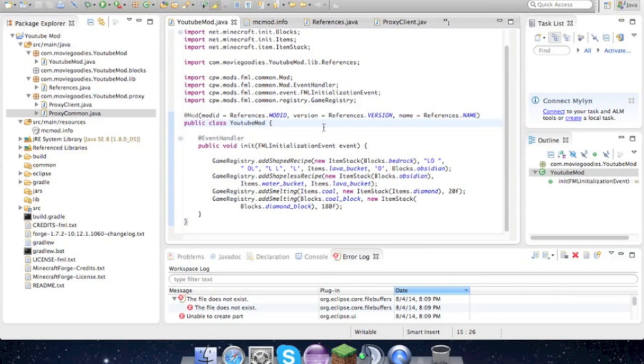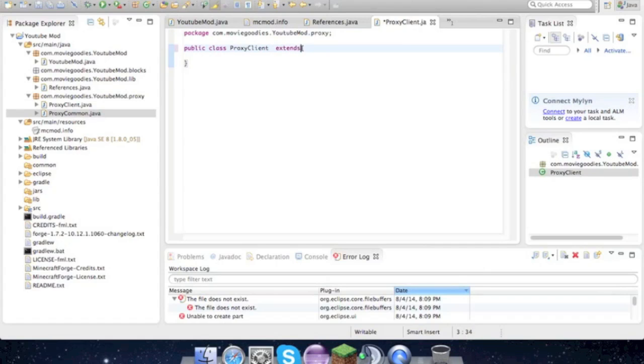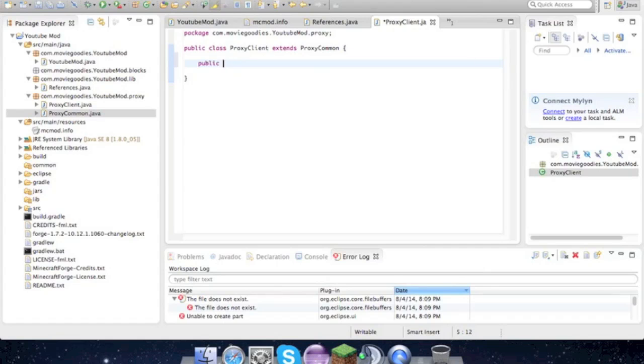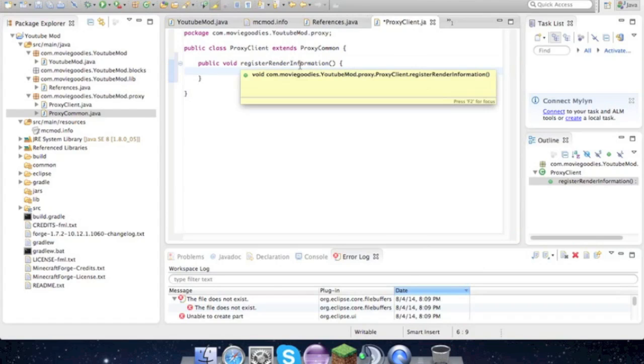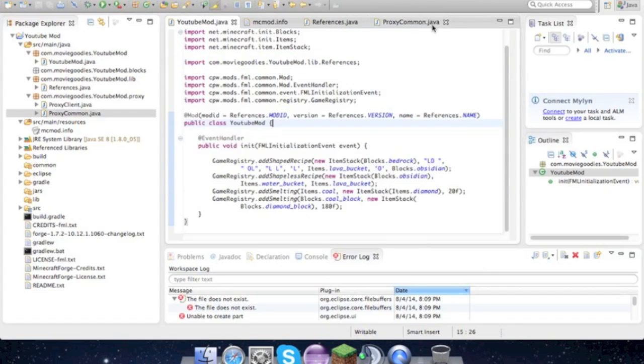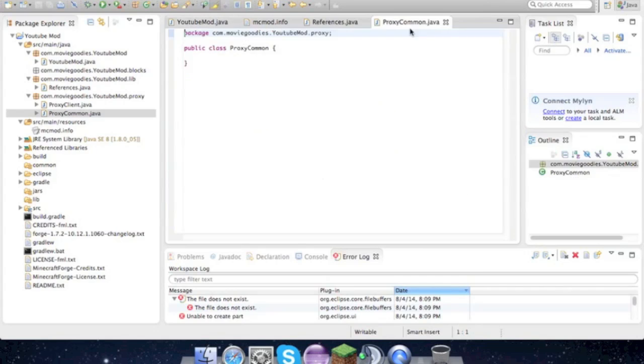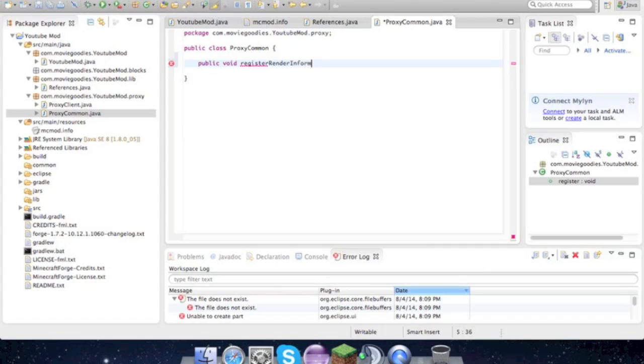Now that we're done with that, let's go on to the proxy stuff. We'll go into ProxyClient first. We'll type extends ProxyCommon, return down, public void registerRenderInformation. Then we're done with that. In ProxyCommon, I always have to type the same thing: public void registerRenderInformation.